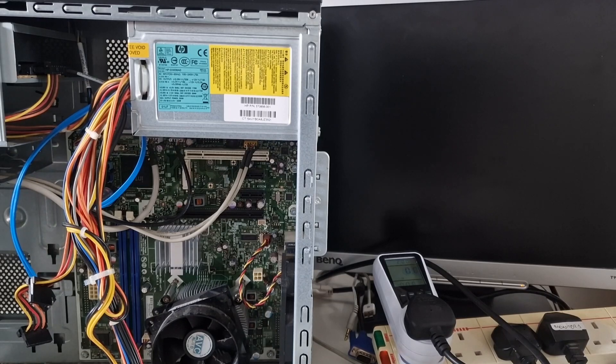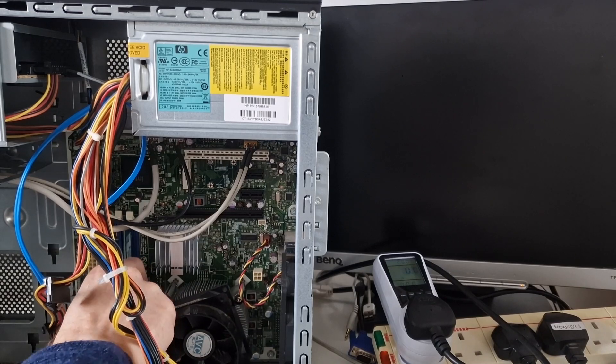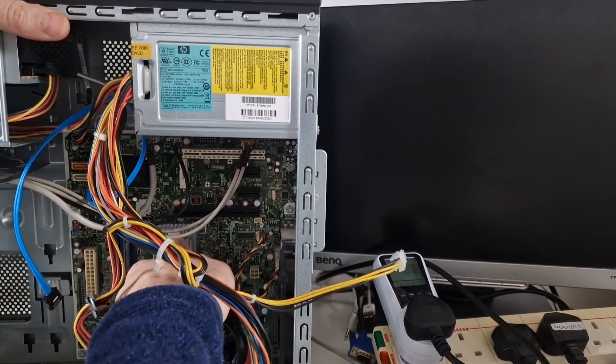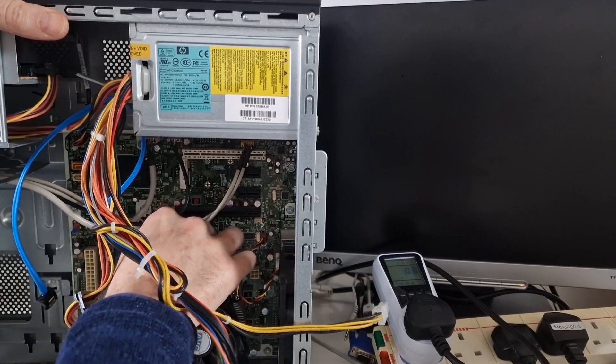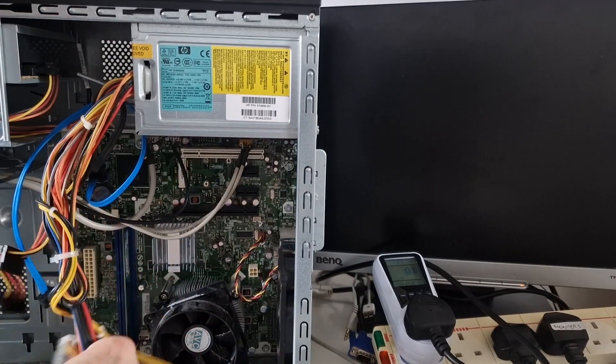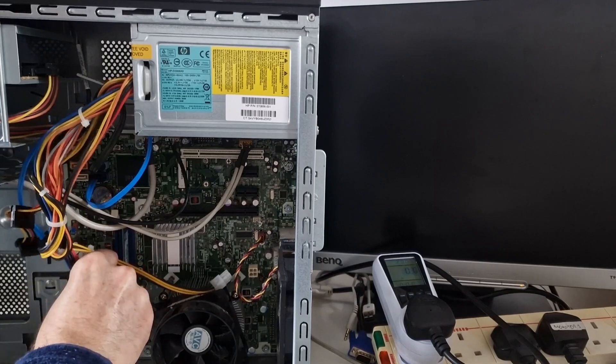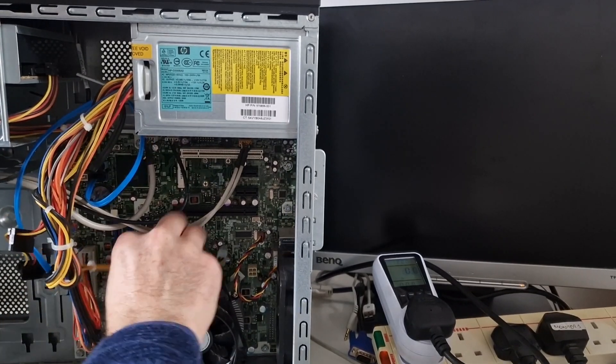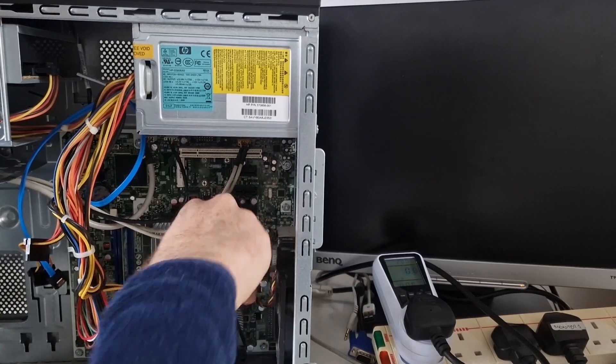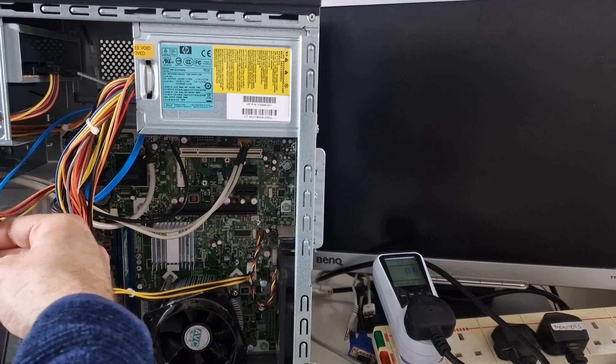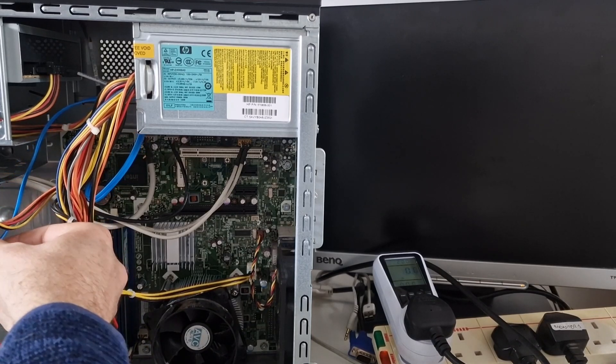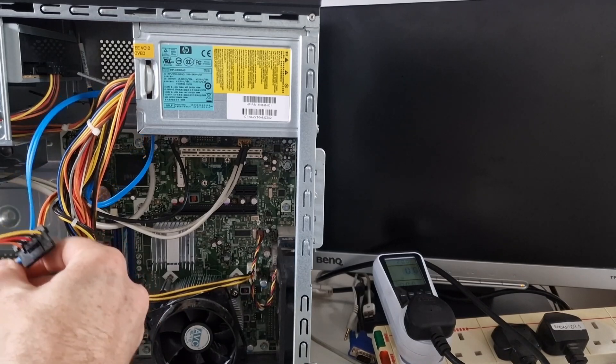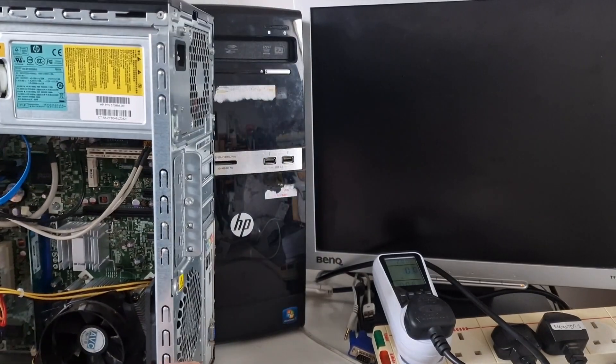So I've put in some DDR3 memory. I've got a 2GB stick here. Connect up the power again. I'll plug in a SATA drive that I've got. And we can power it up.